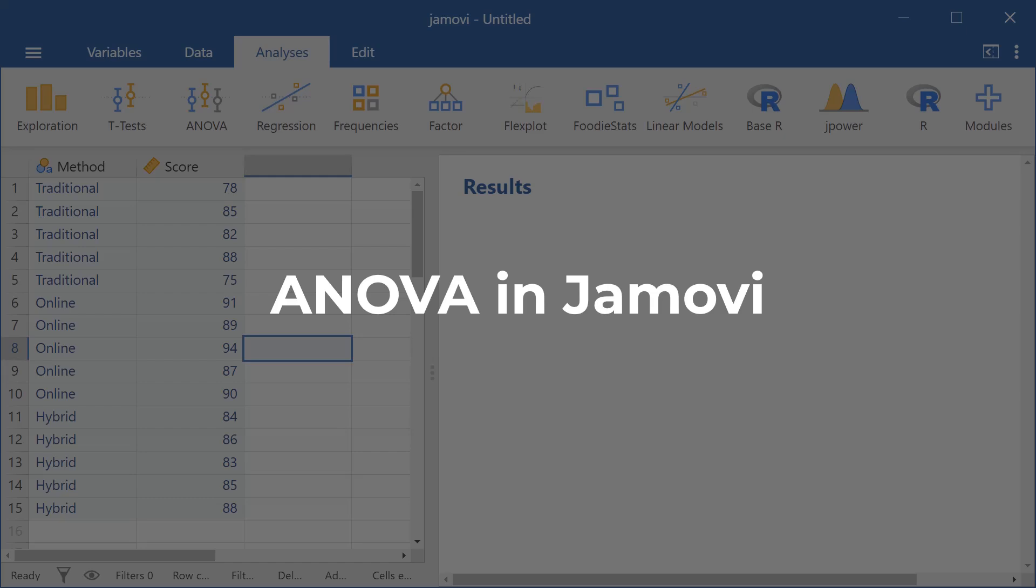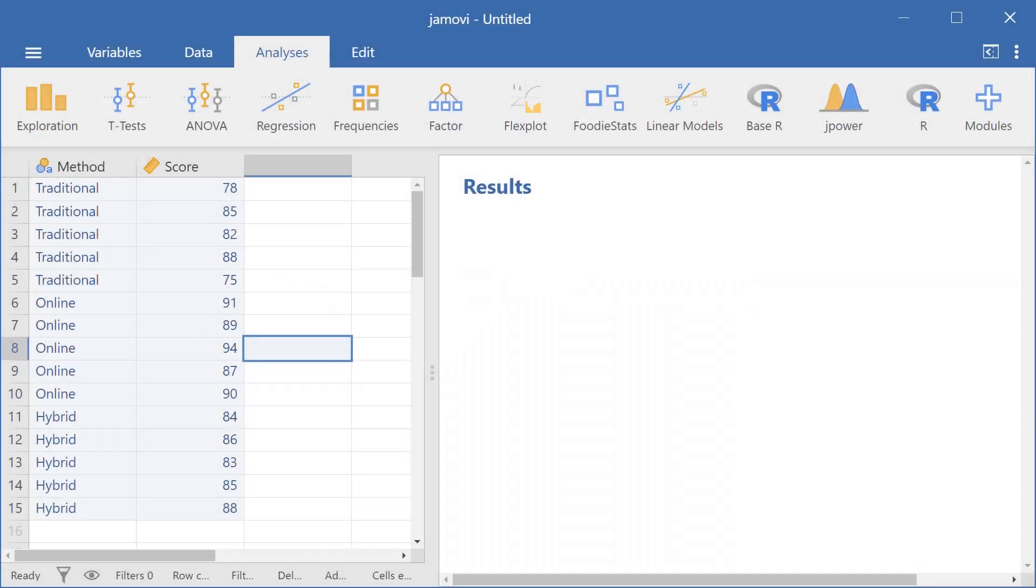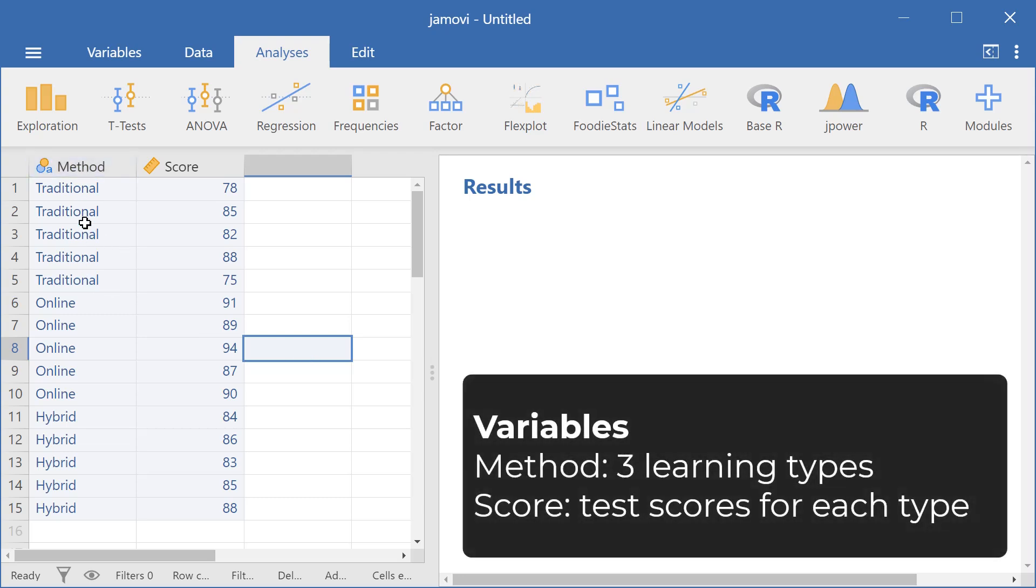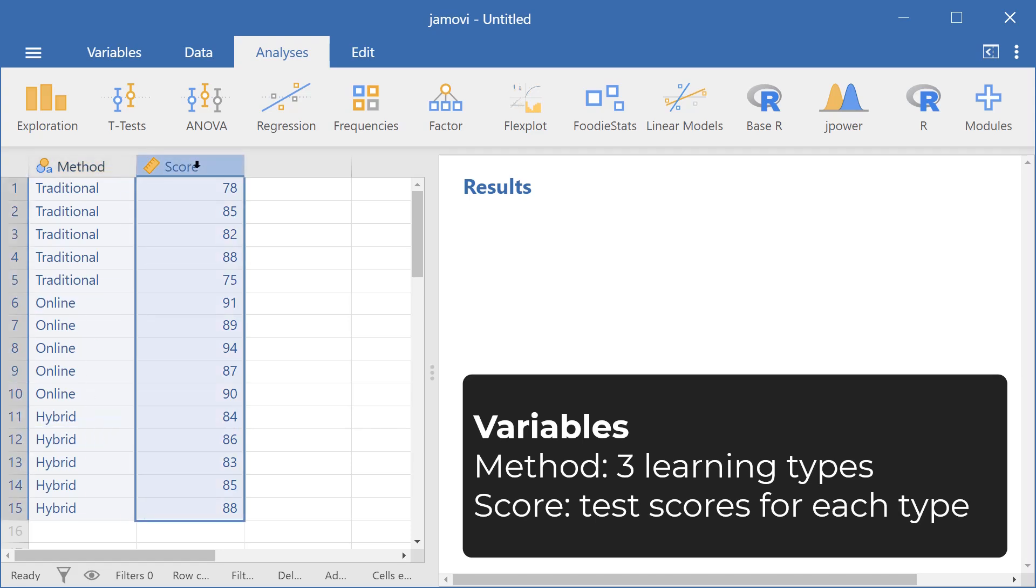Welcome to this video on how to run an ANOVA here in Jamovi. We have two variables. One is method, which includes three learning types: traditional, online, and hybrid. Test scores has the scores for each learning type.